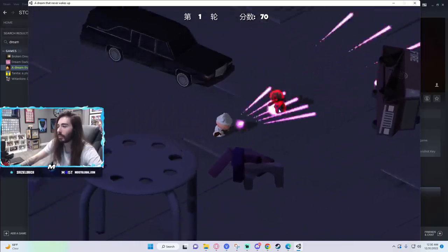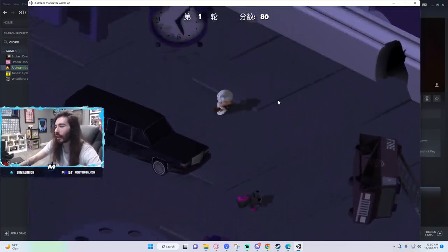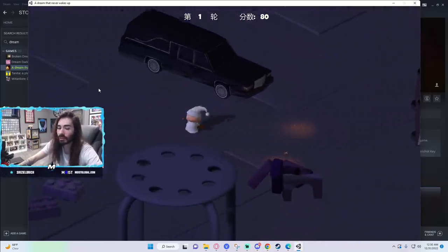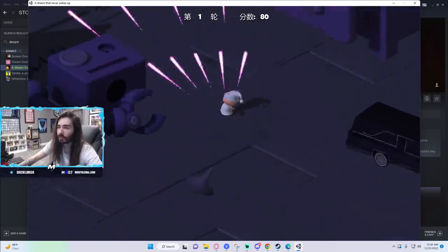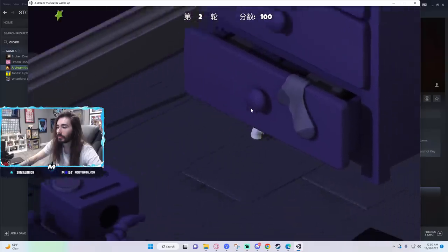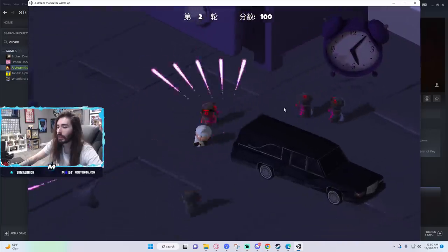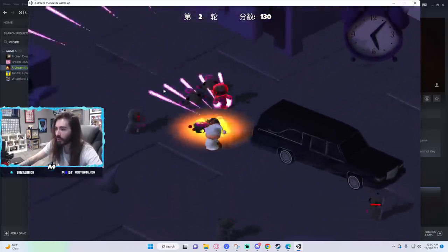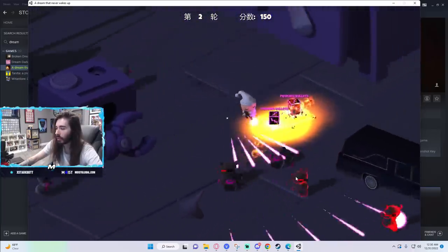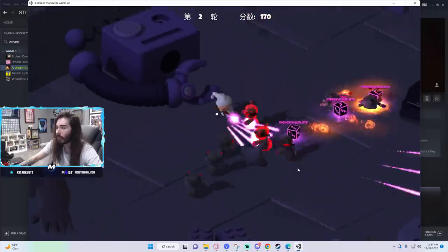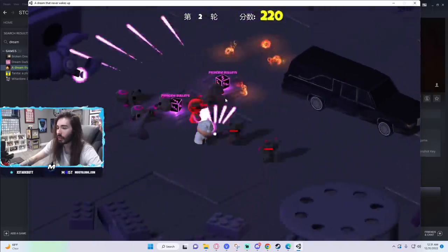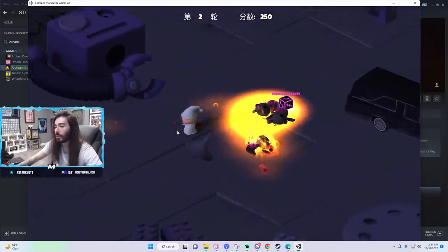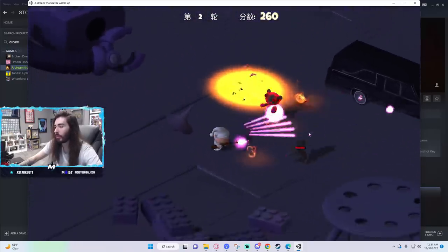You can't even have the common courtesy to send a lot of enemies after me instead of just two at a time. At least you- Oh shit! Wait, he's getting crazy. Alright, now we're getting somewhere.